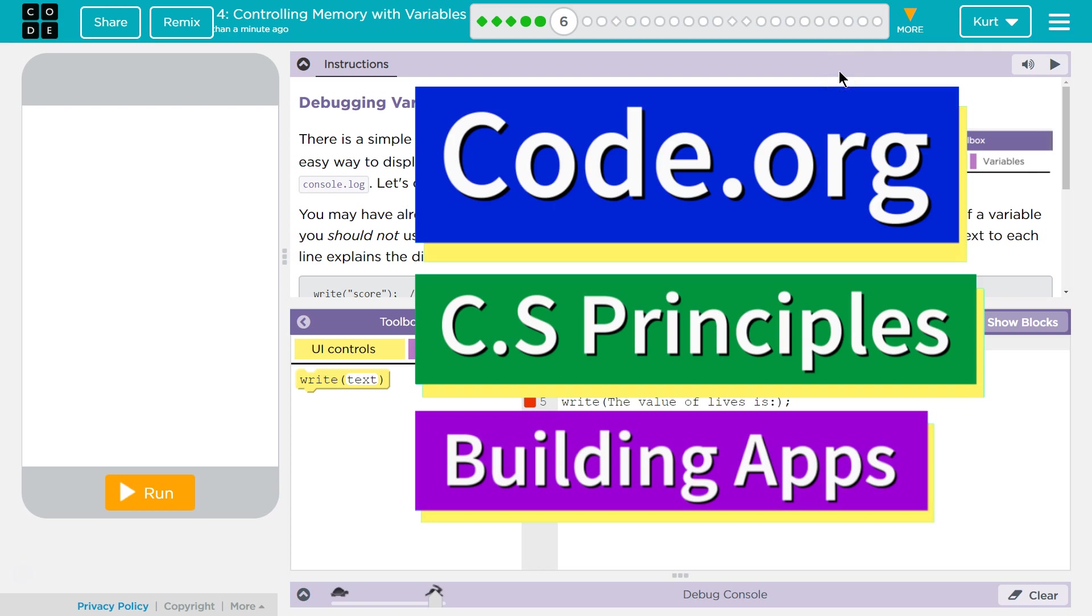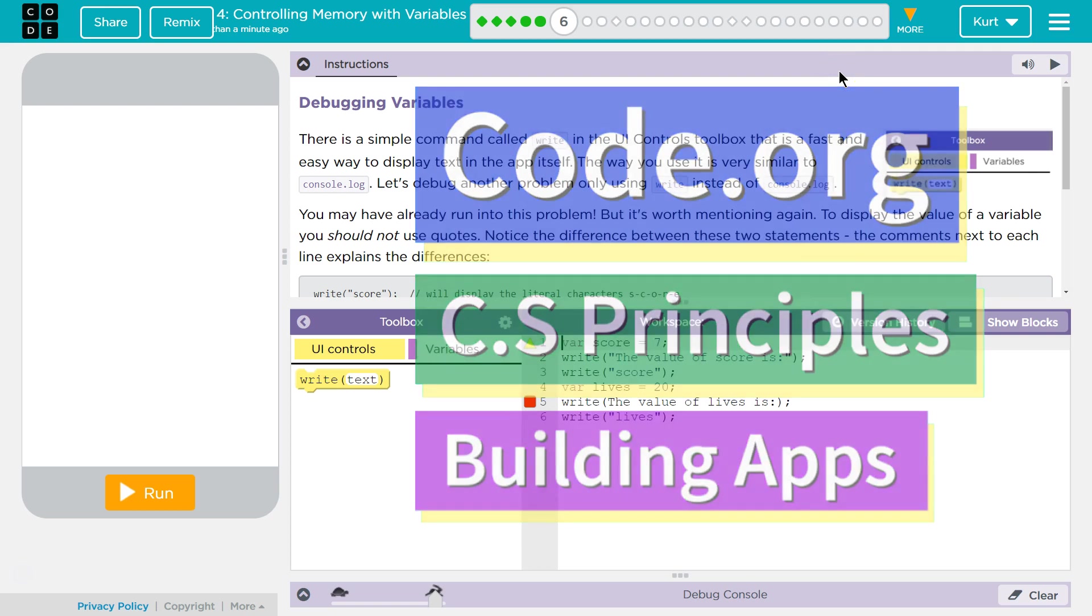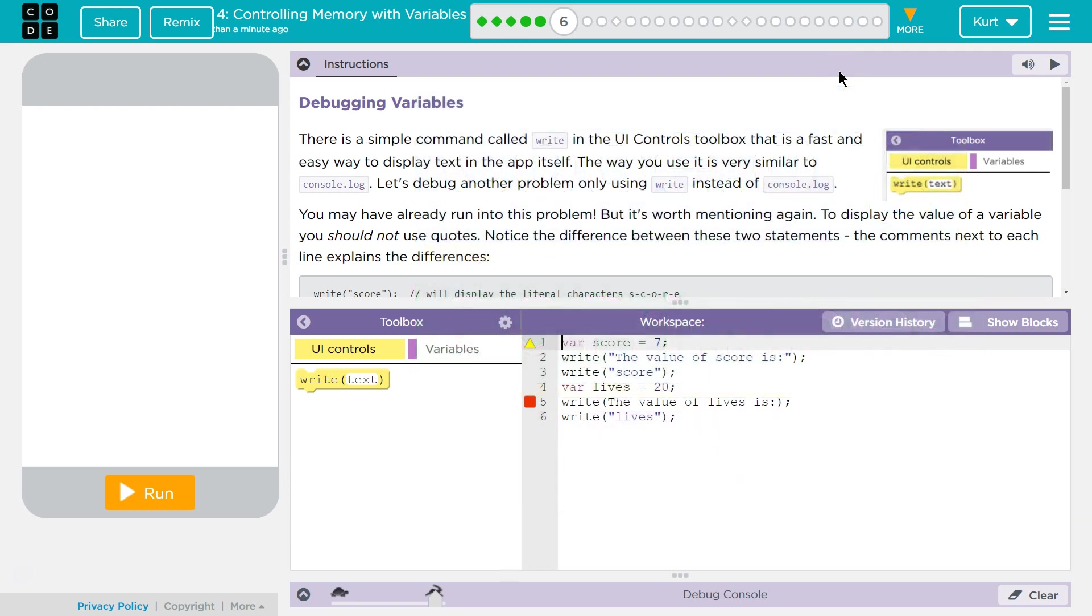This is Code.org. I'm working on their CS Principles course. I'm on unit 5, building apps, lesson 4, controlling memory with variables, part 6, debugging variables.